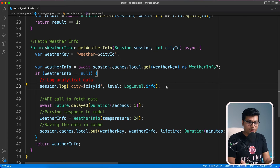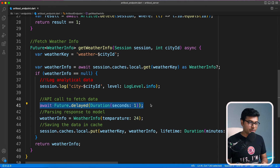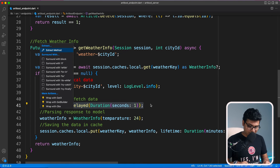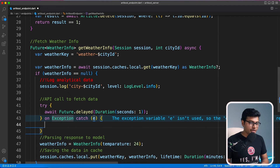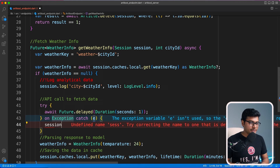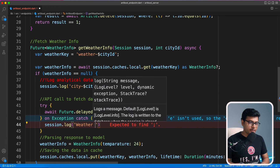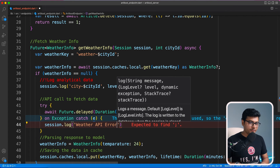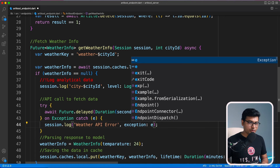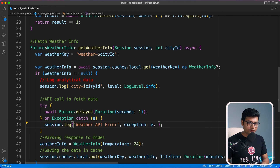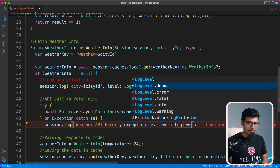This is not the only thing you can log — you can also log all exceptions. For example, consider that this is an API call and there's some error on the server side. You can call session.log with a 'weather API error' message, provide the exception object, and set the level to LogLevel.error.